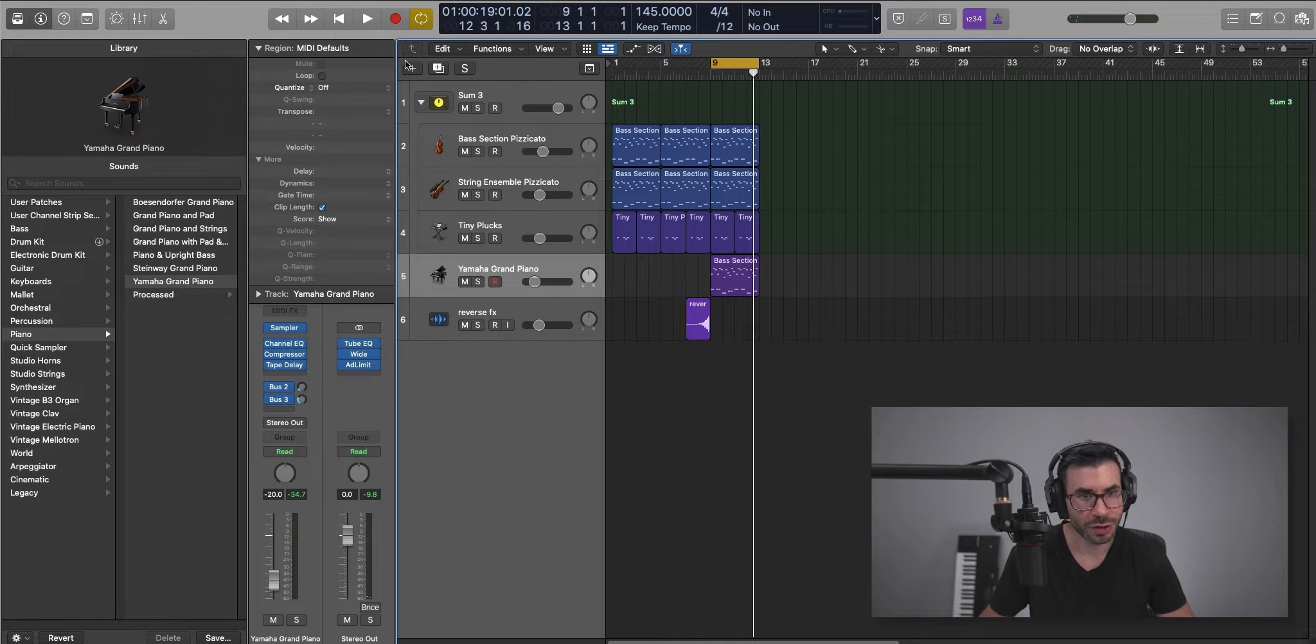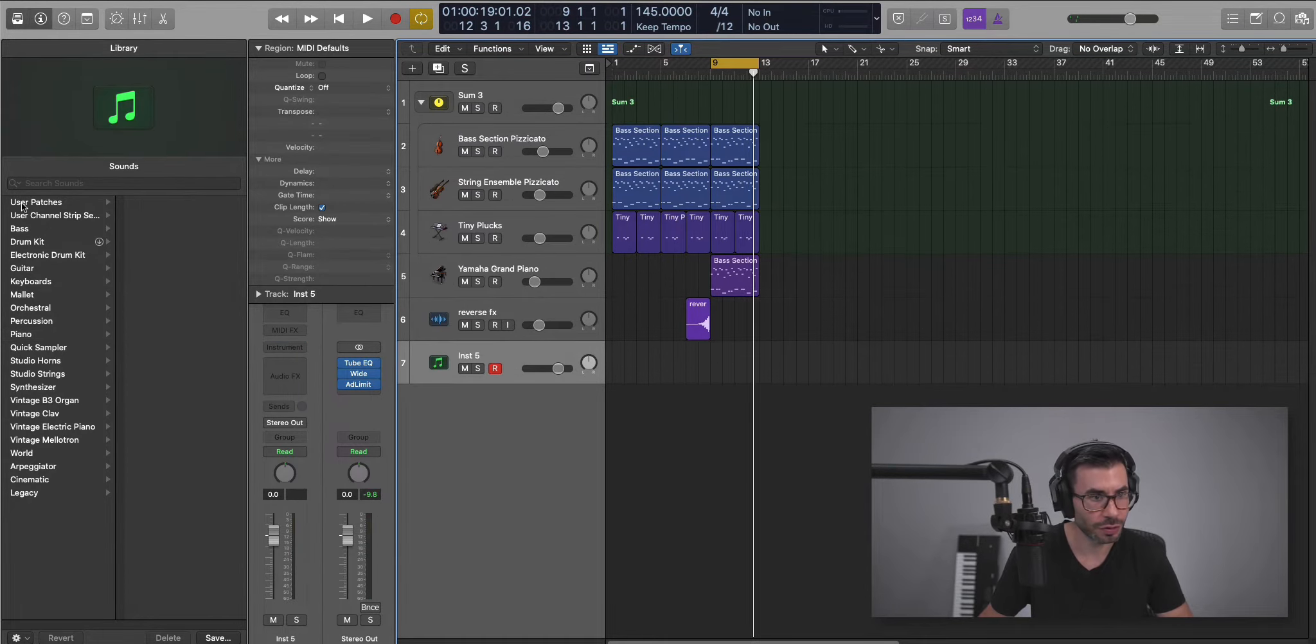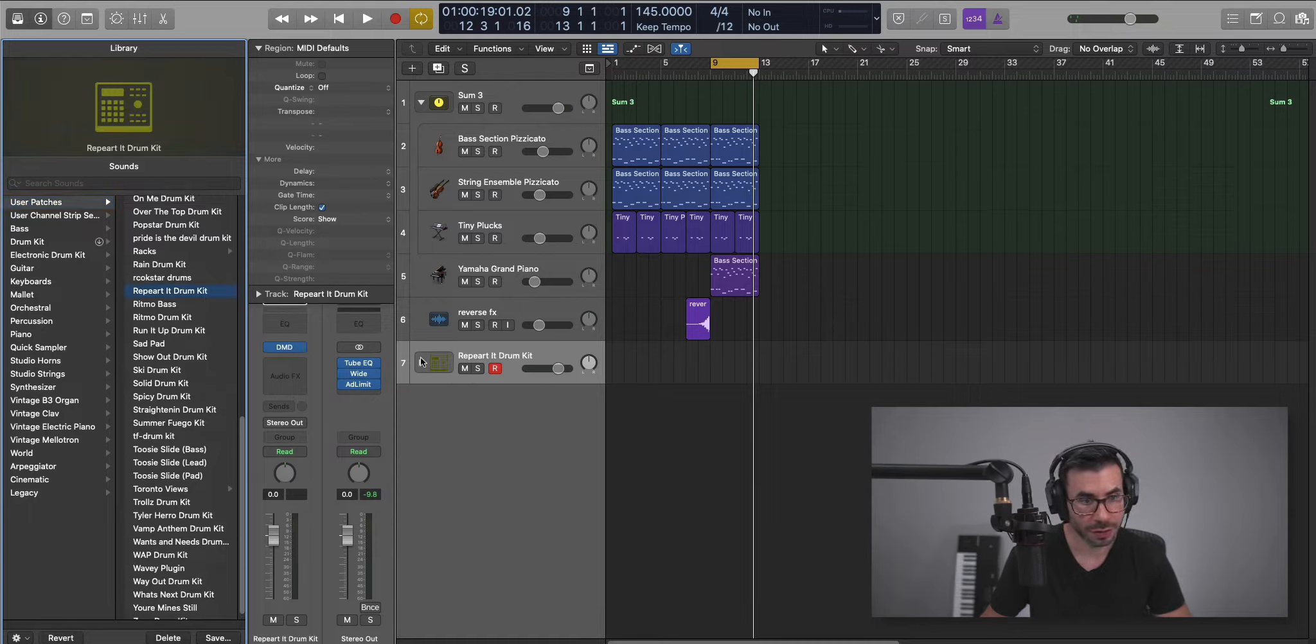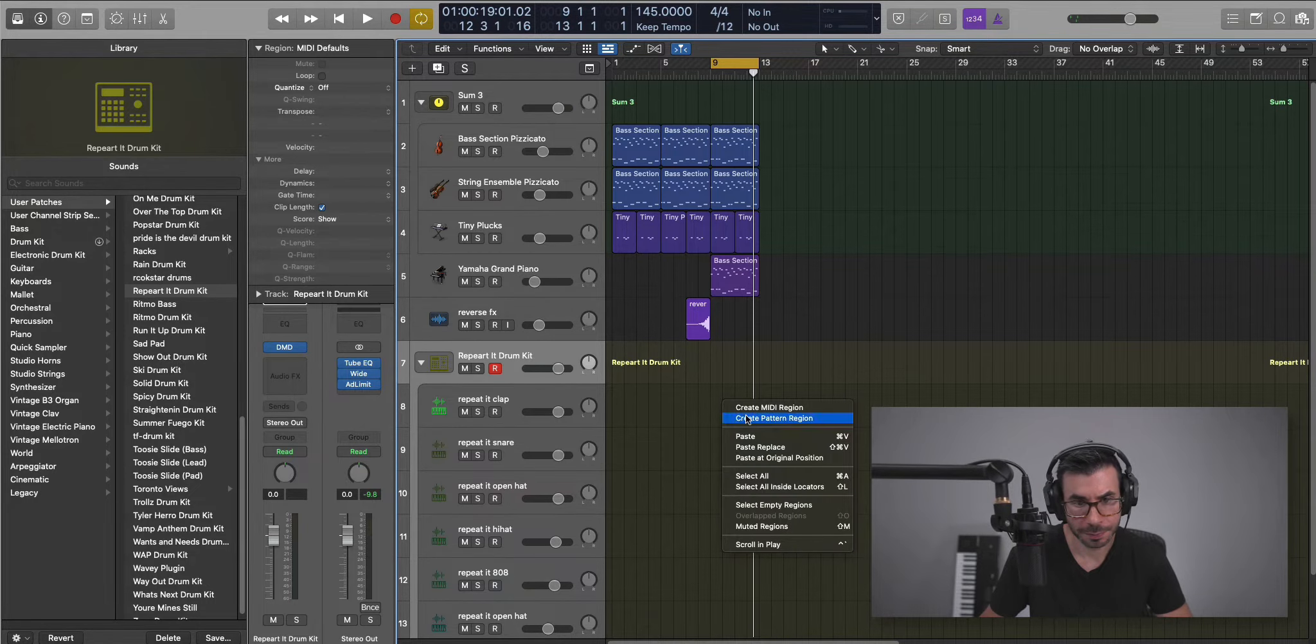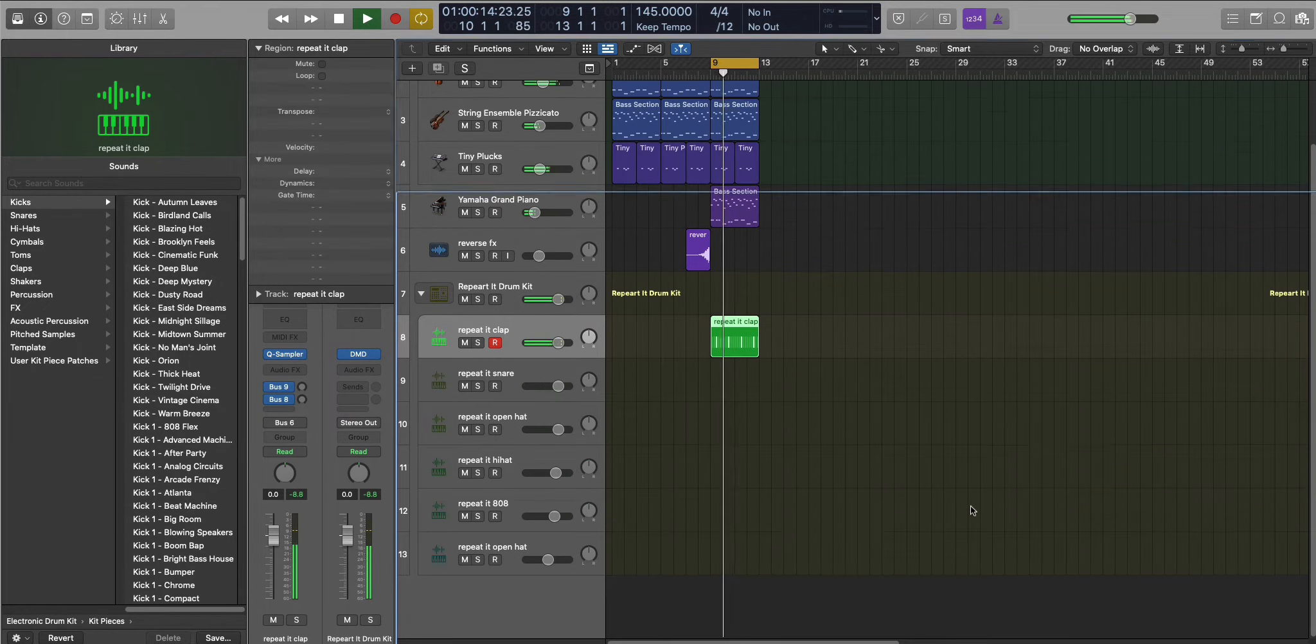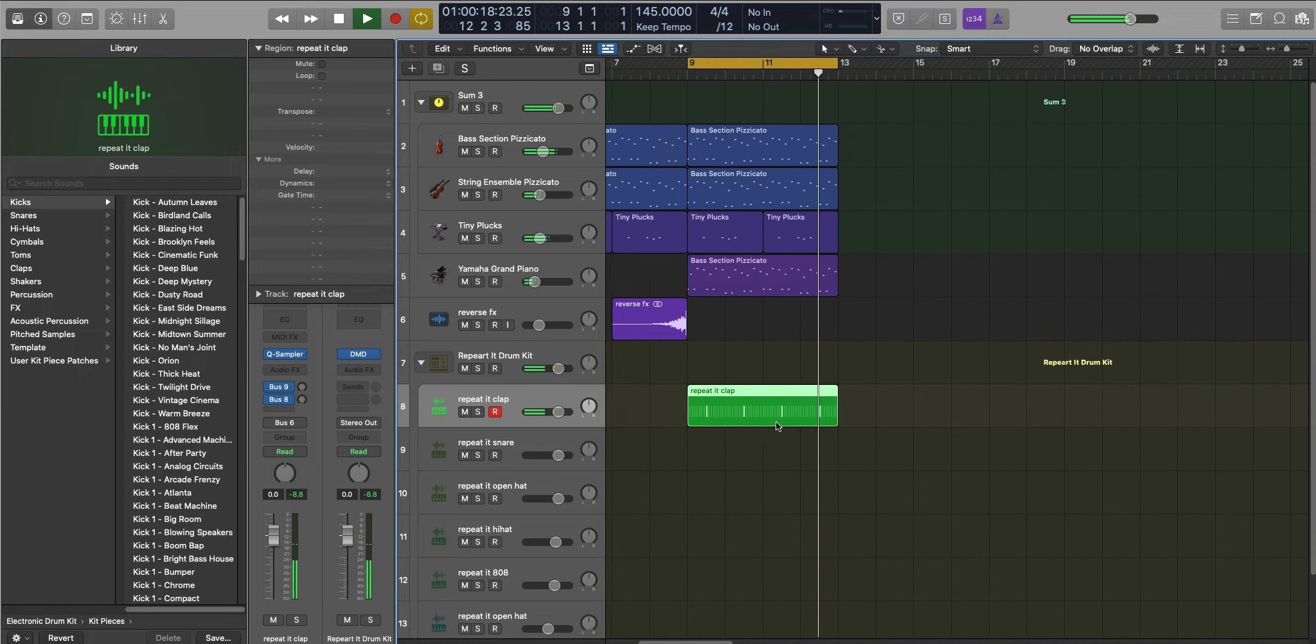Next, let's bring in some drums. We're creating a new software instrument track. We will go to our user patches and bring in the repeated drum kit. We can start off with that clap. That's on the threes.